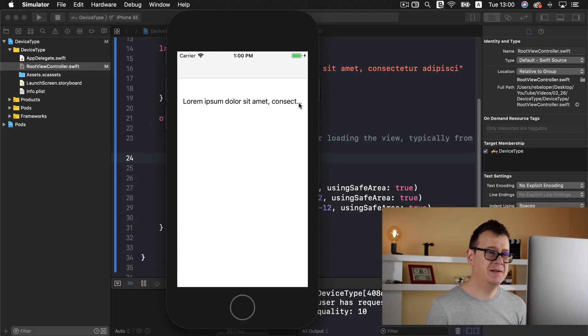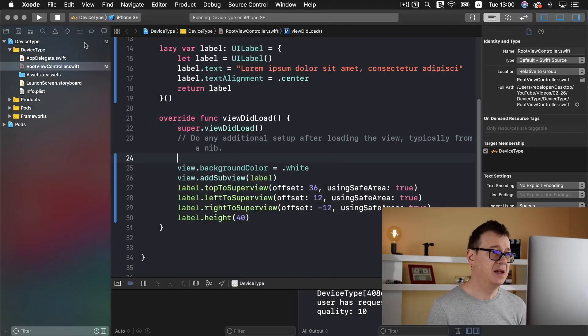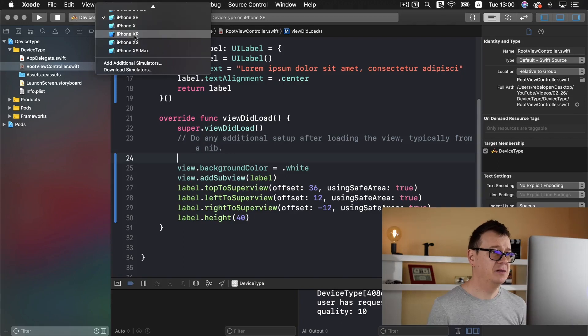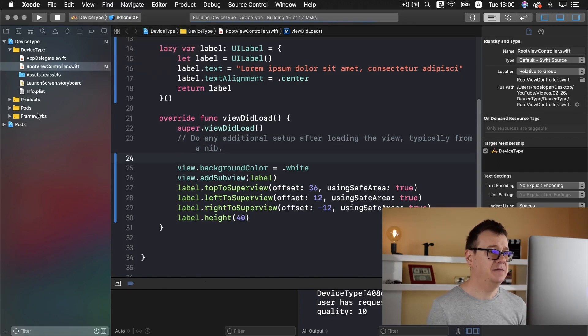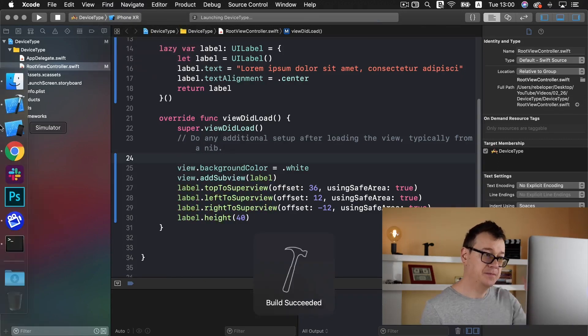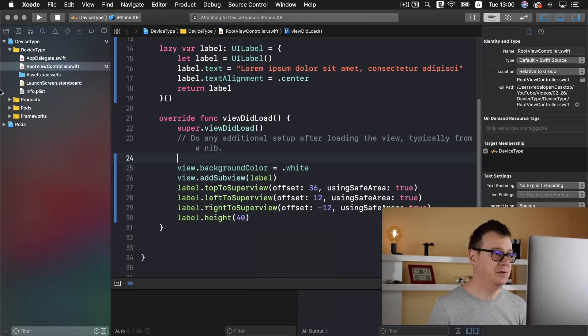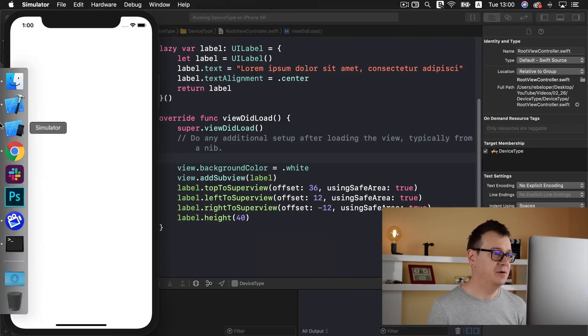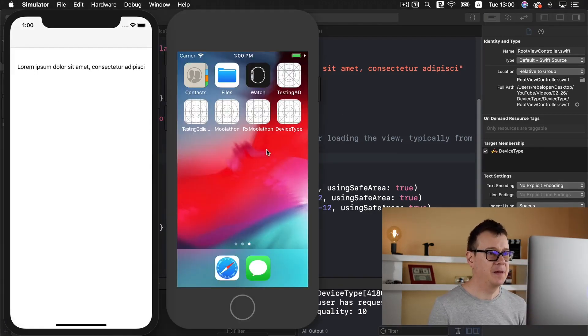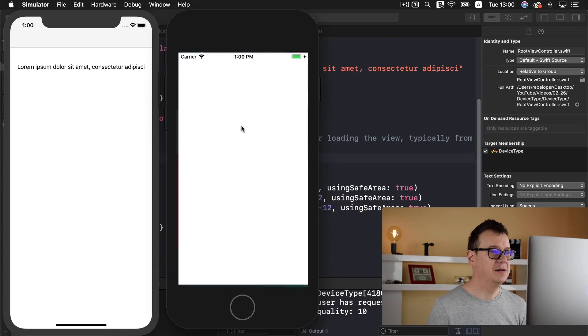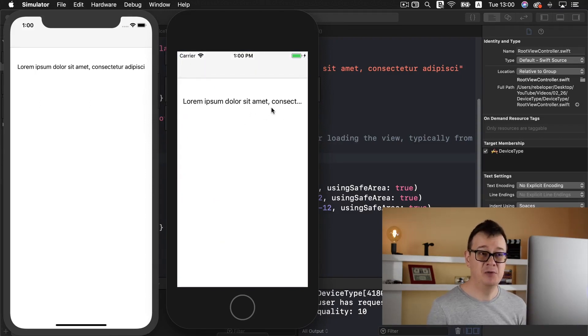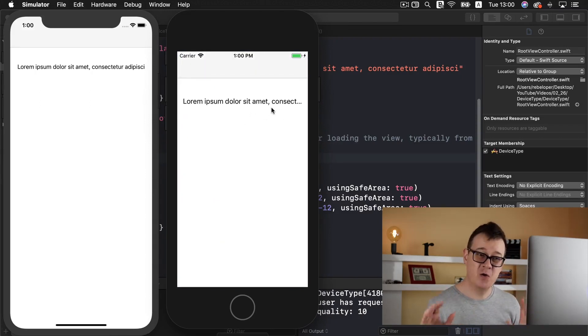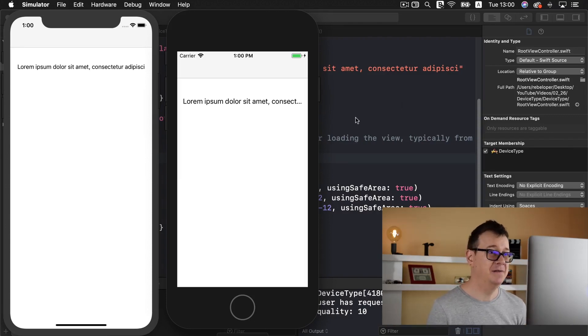Now let's build and run again and we will have everything set up correctly. There we go and as you can see it doesn't really fit. But if we run on an iPhone XR it fits. There we go.